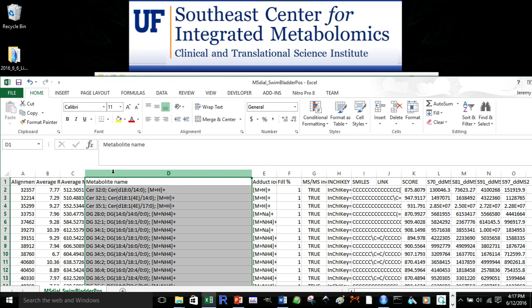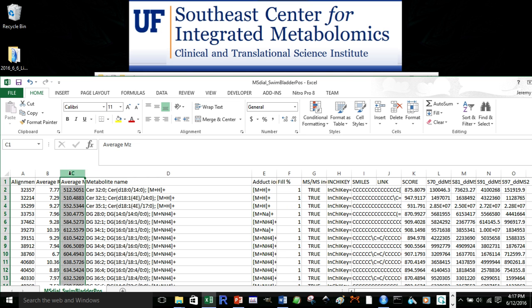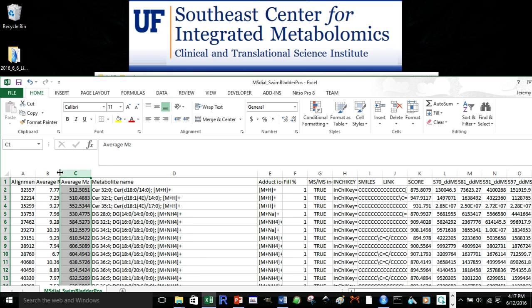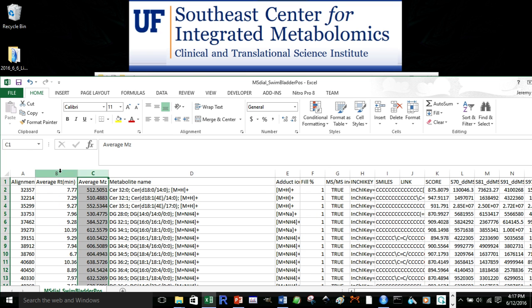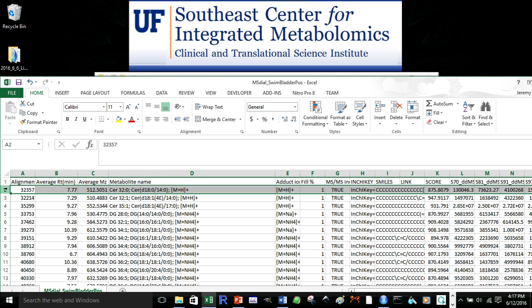So, that would be column 4, the mass of charge would be column 3, and the retention time would be column 2. And we'd also want to write down the row the data starts in, which is in this case, row 2.